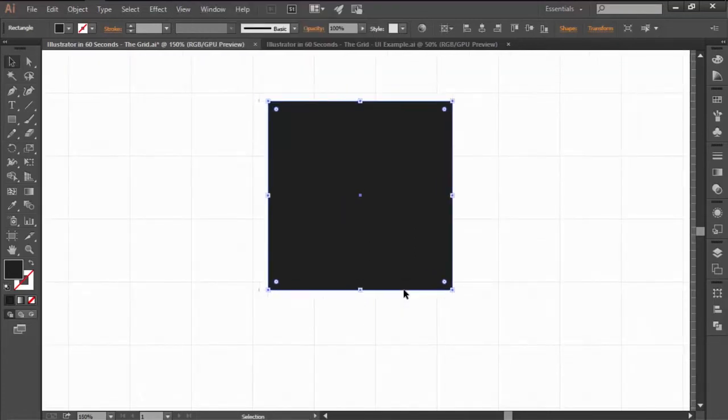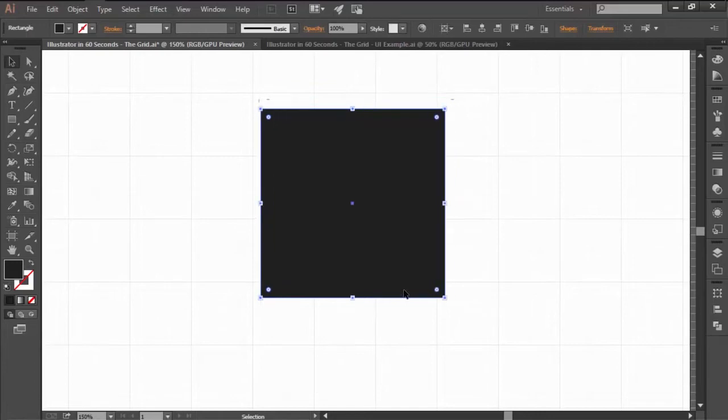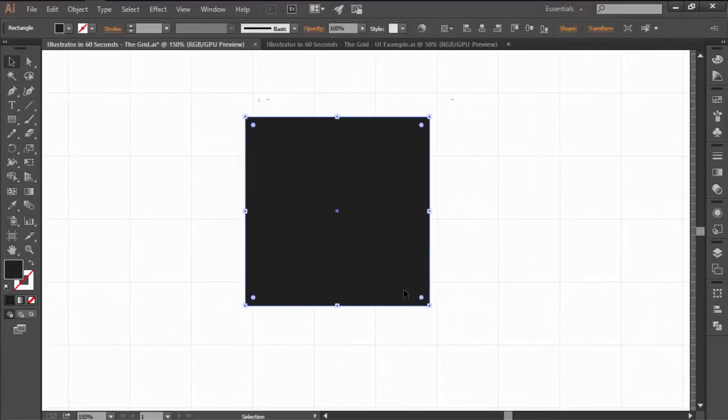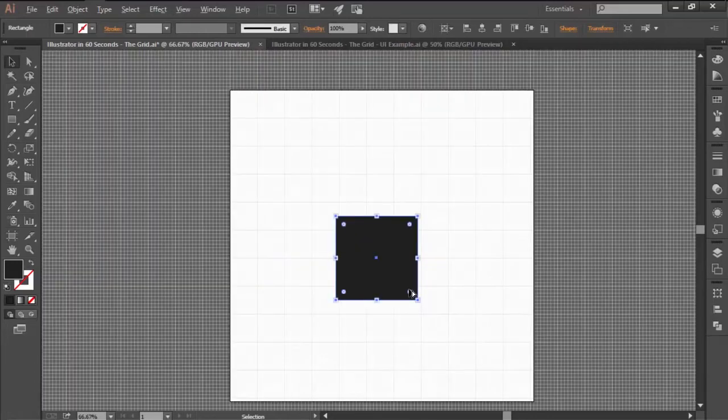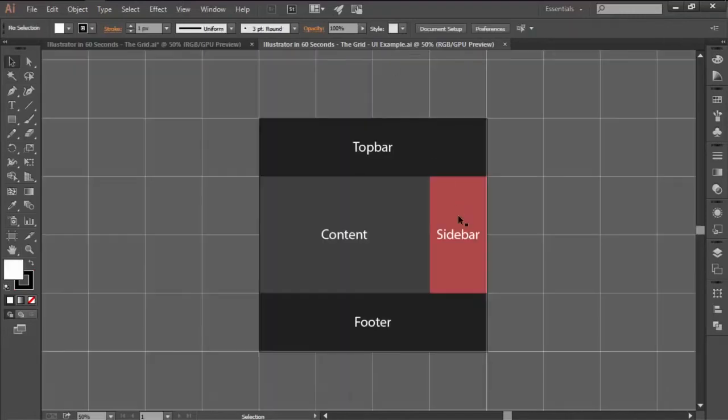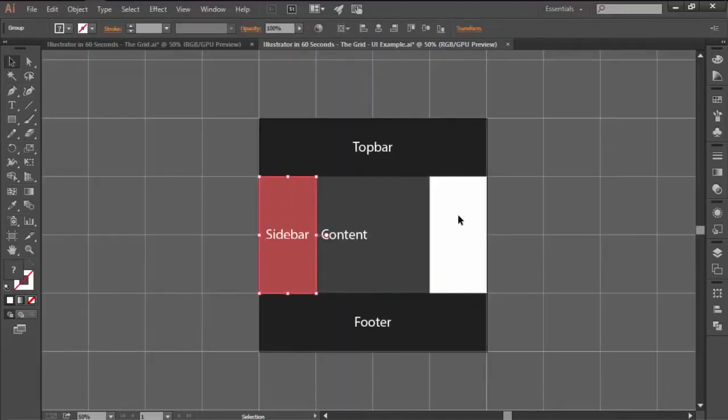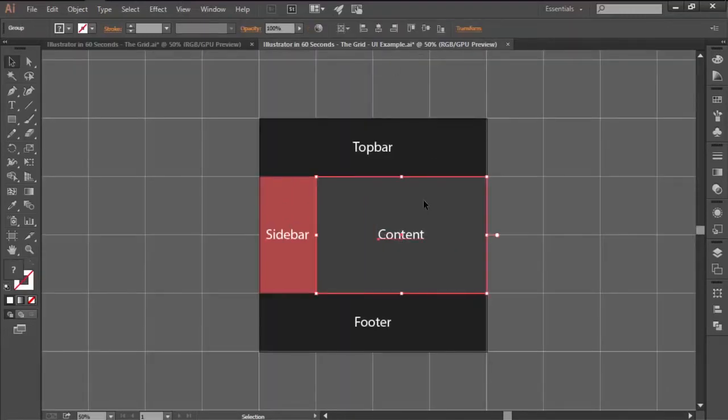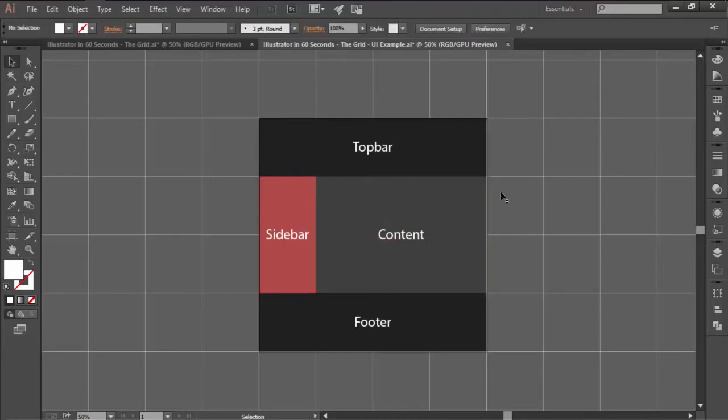Now, whenever you move your shapes around using the directional arrow keys, they will reposition themselves by snapping onto the grid. This is super helpful when working on prototypes since you can create a custom grid and position your components by simply moving them using the keyboard.